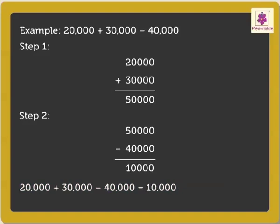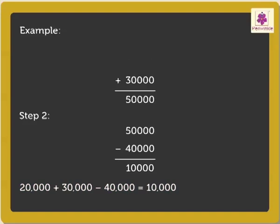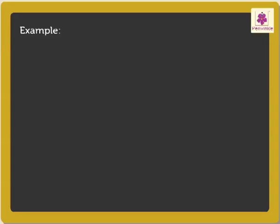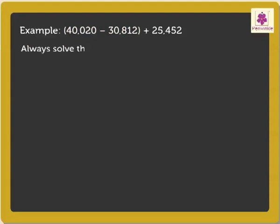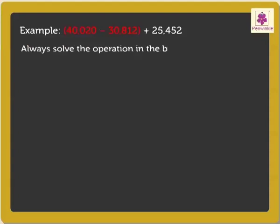Now, let us look at the second example. In this example, the first two numbers are in brackets. Kids, remember, in such sums, we always do the operation in the brackets first.